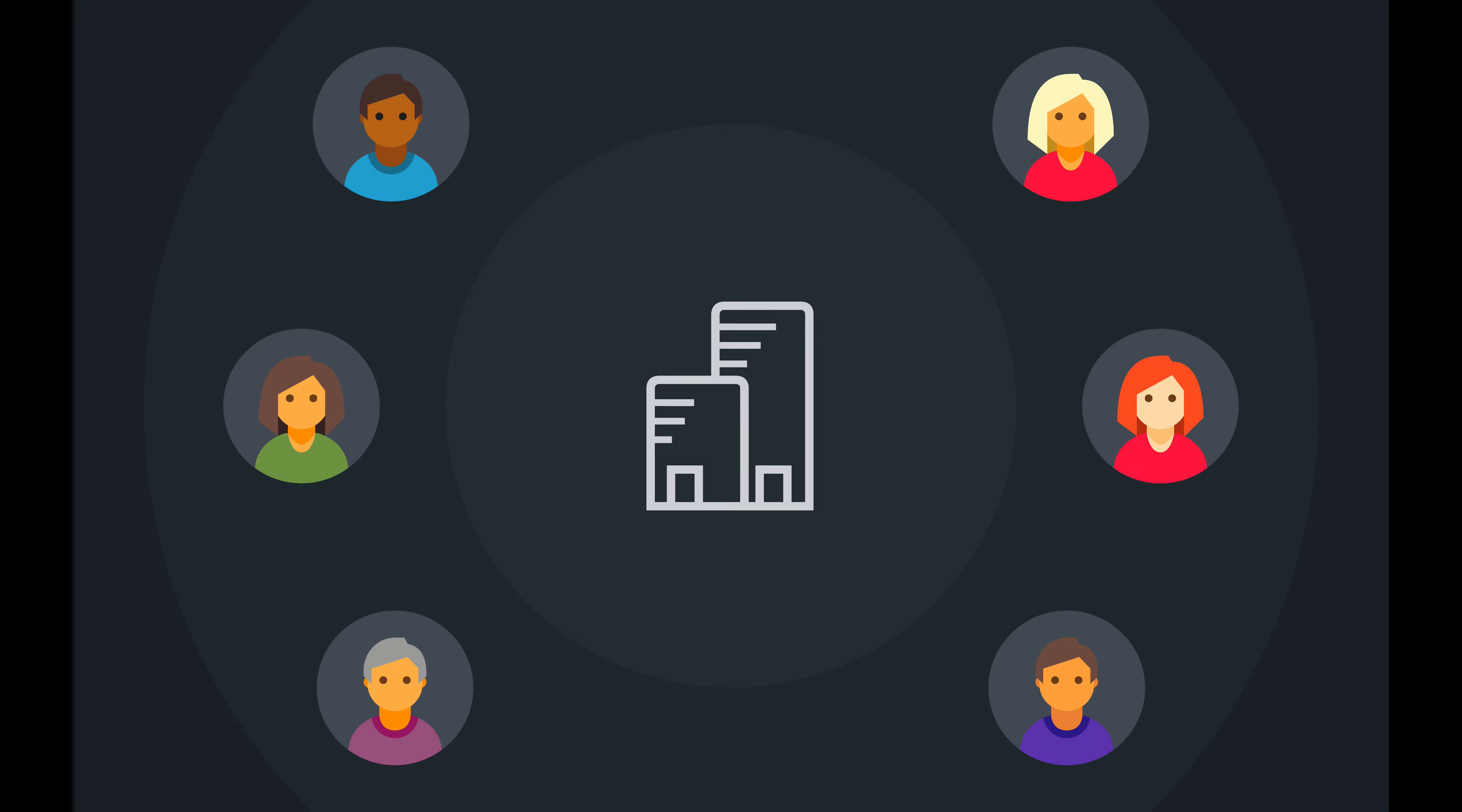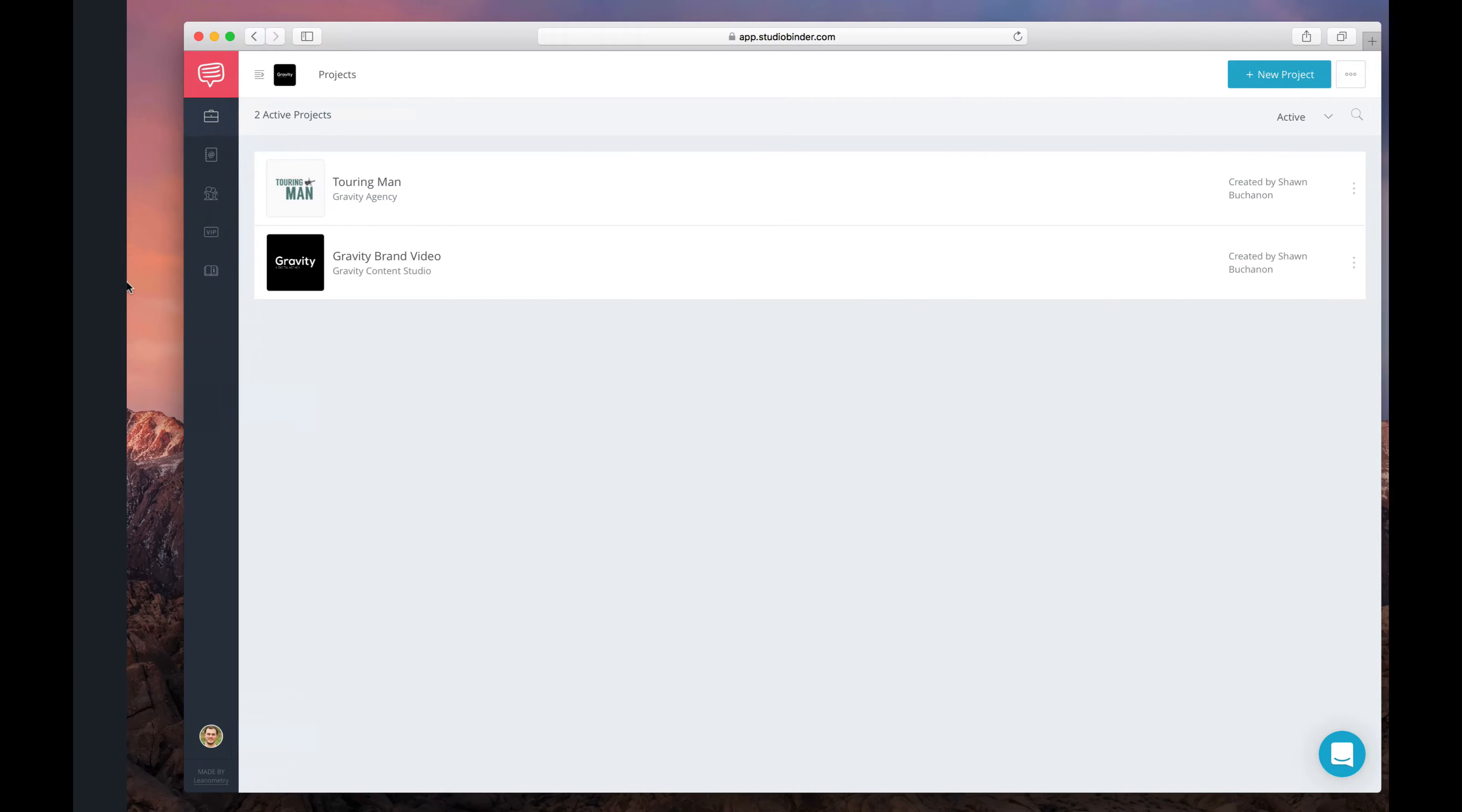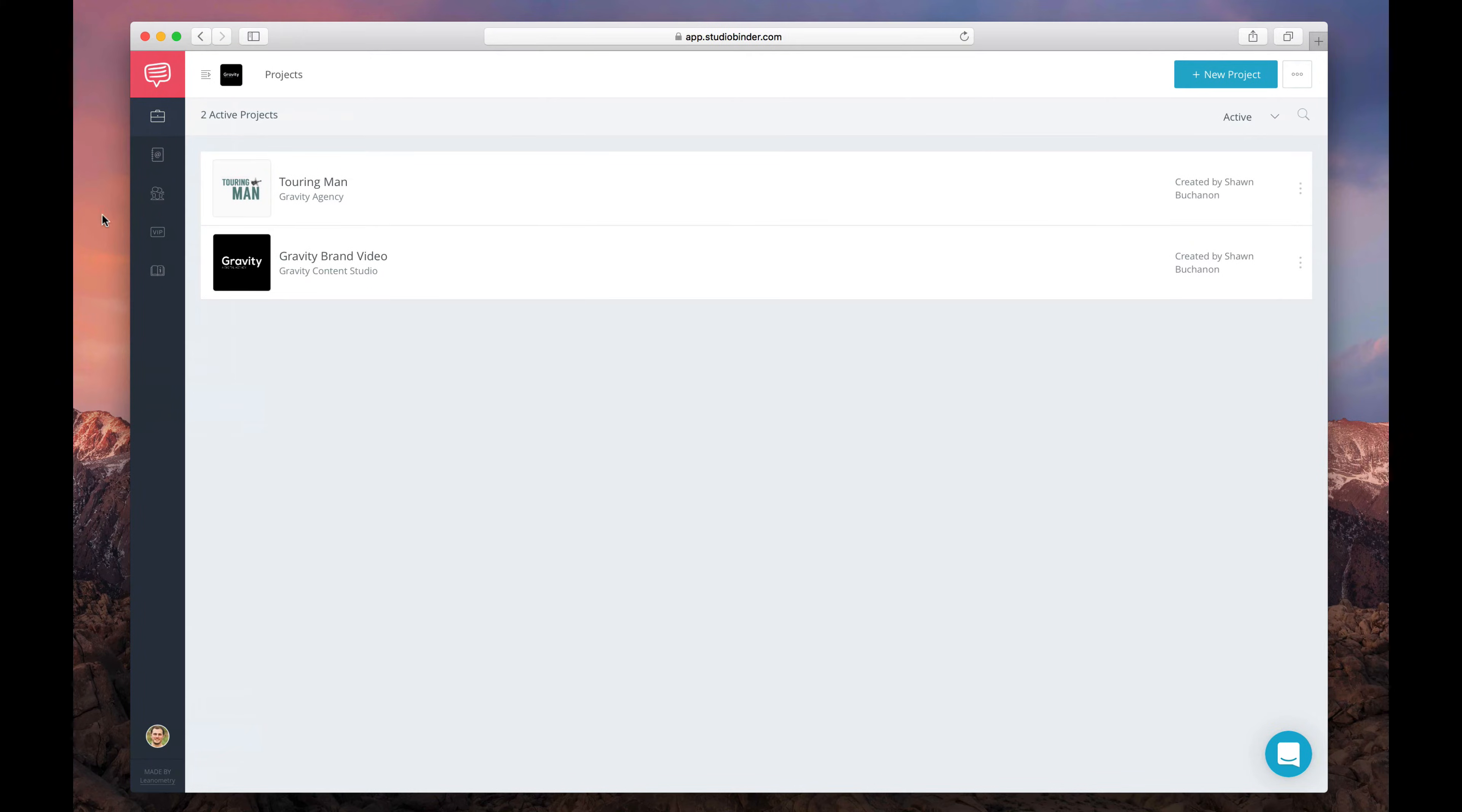We made it incredibly easy and flexible to invite team members into StudioBinder. Just sign in and go to the Teams page.